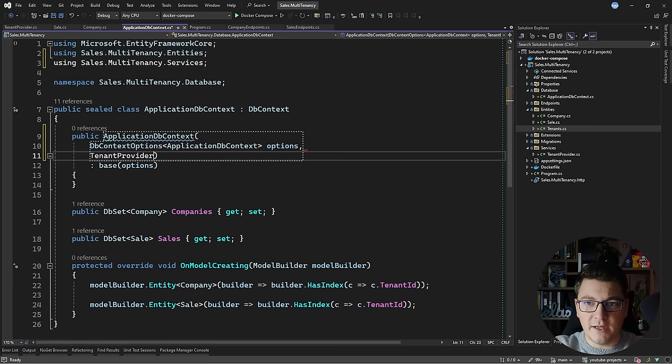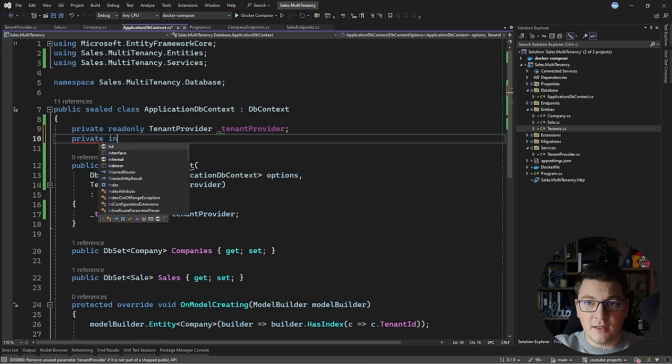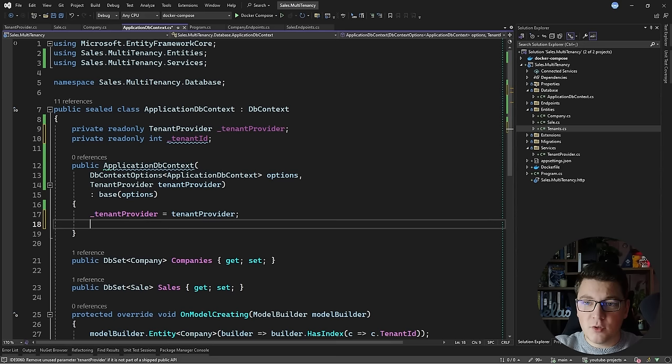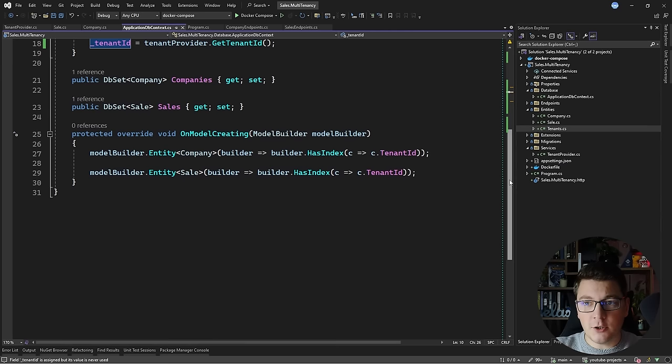I can inject the TenantProvider like any other service. I'll define a tenant provider field and inject it in the constructor. I'm also going to create a private read-only integer variable to hold the tenant ID, and assign it from the constructor by calling the GetTenantId method on the tenant provider service. I'll leave the connection string service for later when we discuss the multi-database scenario.